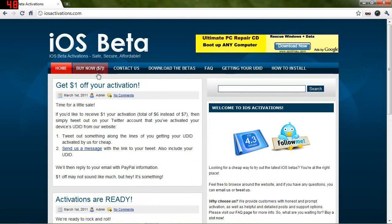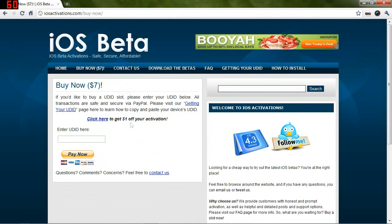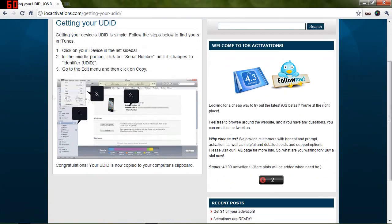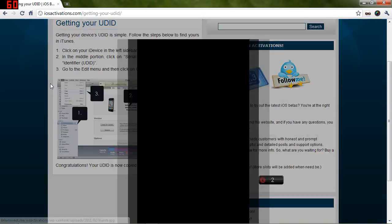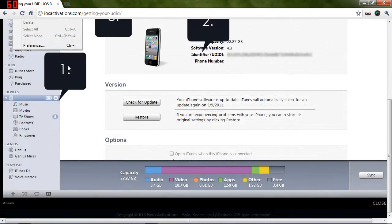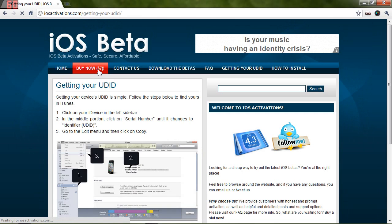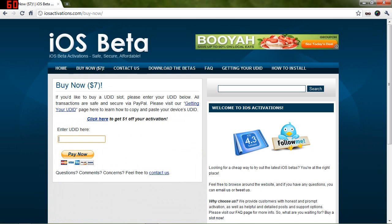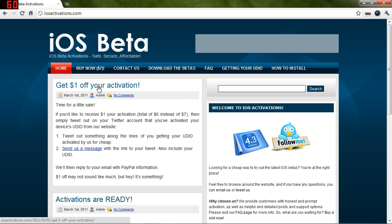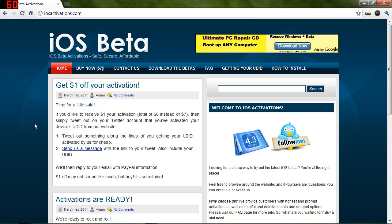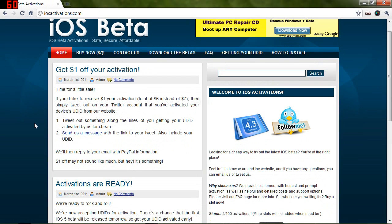All you have to do is get your UDID. There's a nice informational page on how to get that, so pretty simple and straightforward. Then you just paste it into this box right here and you can pay via PayPal. It's only $7 instead of the $100 Apple would charge.